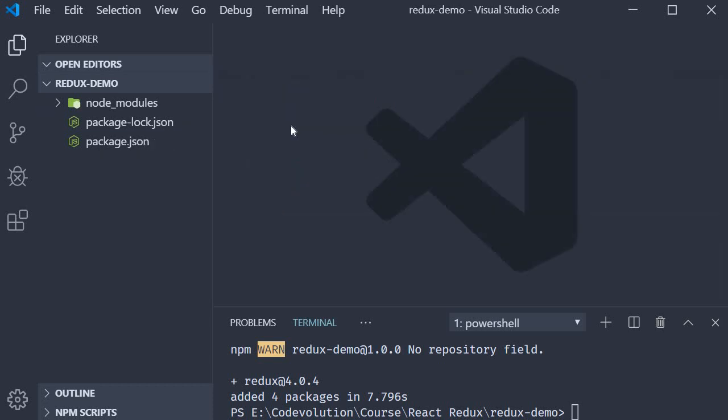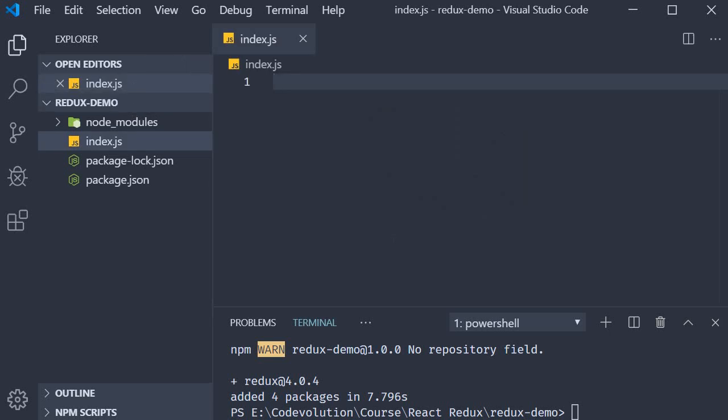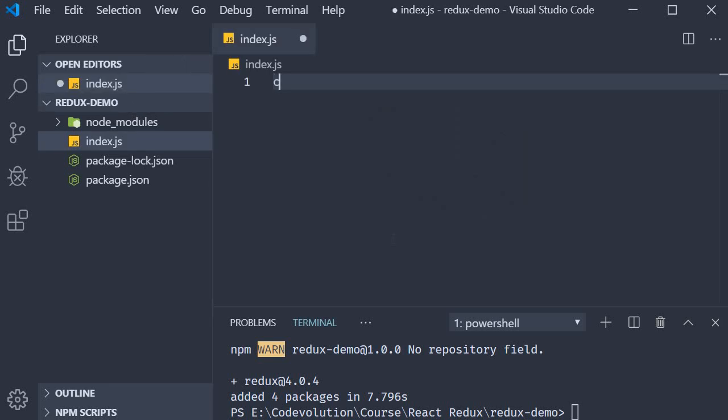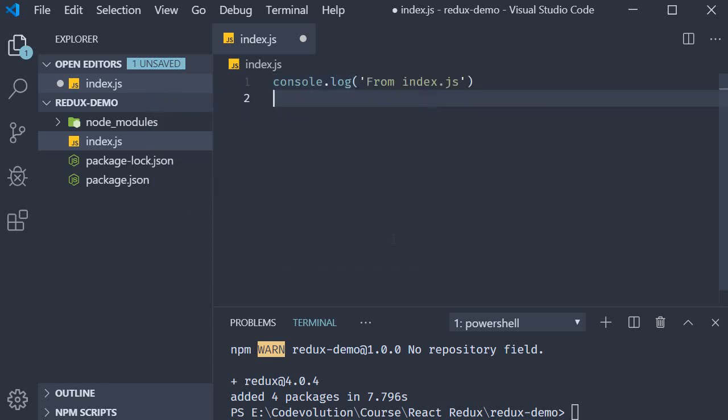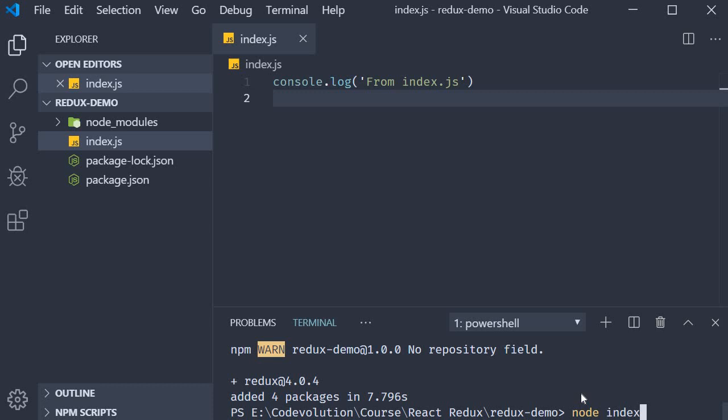For our fifth and final step, we create a JavaScript file to write our code. So new file, I'm going to call it index.js. Within the file, I'm going to add a log statement: console.log from index.js. Now in the terminal, run the command node index and you should see the log statement in the terminal from index.js.